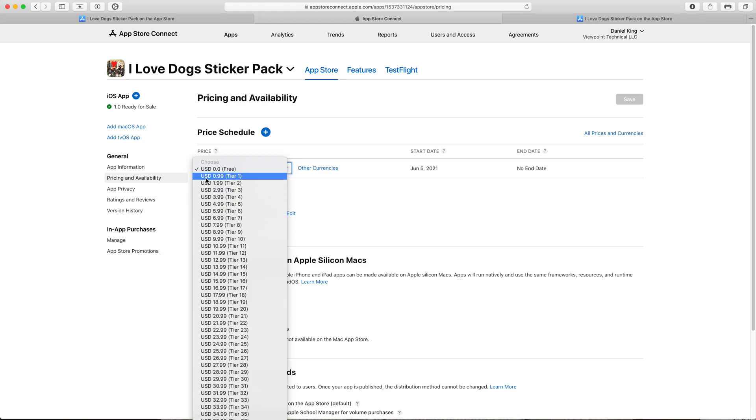So here it's 99 cents under tier one. The App Store is broken down into tiers and it goes from tier one up to tier 87 which is $999.99 and if we wanted to we could charge that for our sticker pack app.